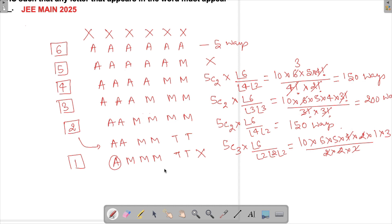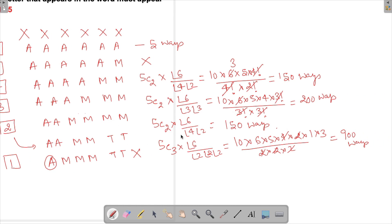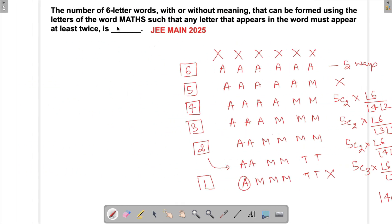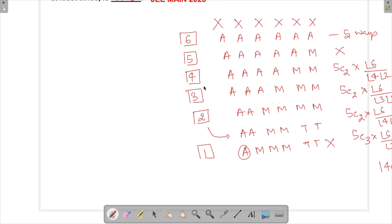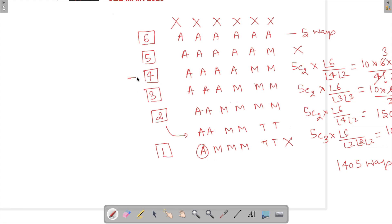Now let's sum up all valid cases: 5 + 150 + 200 + 150 + 900. That gives 150 + 150 = 300, plus 200 = 500, plus 900 = 1400, plus 5 = 1405. So the answer is 1405 ways.